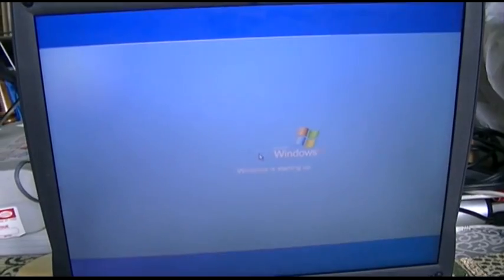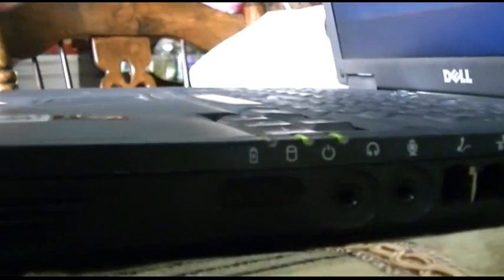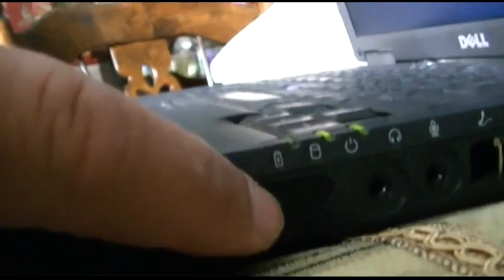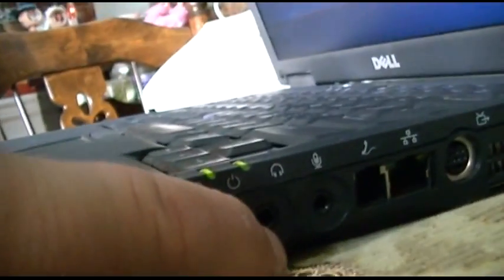And I have patched this to Service Pack 3. I haven't done any Windows updates that you would download because I don't have a network connection to this. Oh, I also forgot to show you, while that's still booting, there's some ports here. You have your infrared window and headphone, microphone, dial-up modem, Ethernet, and S-Video.